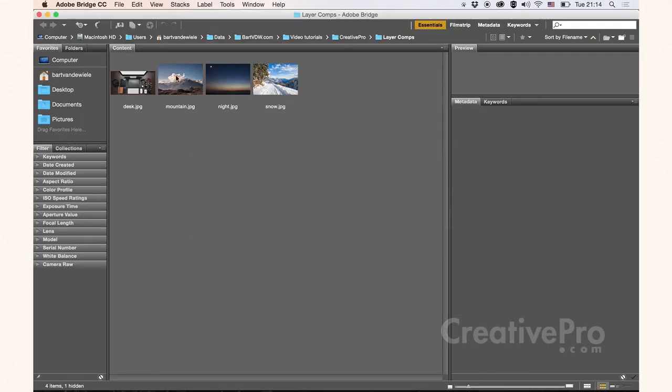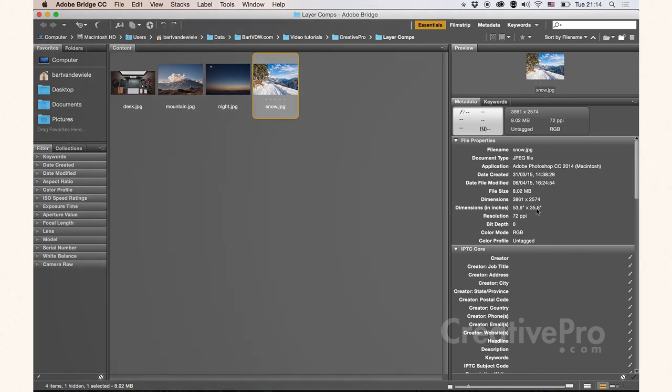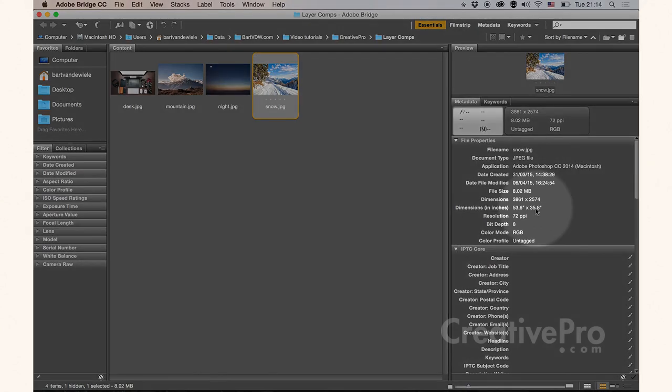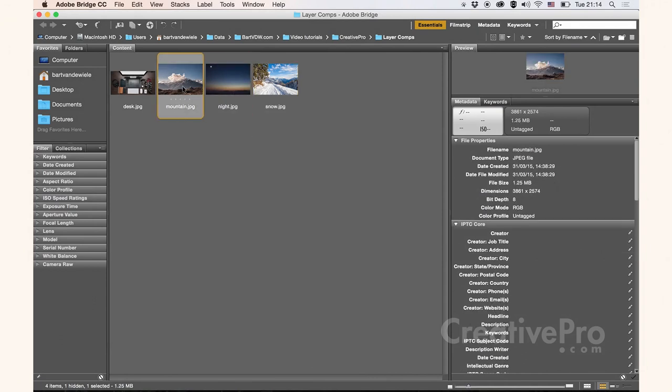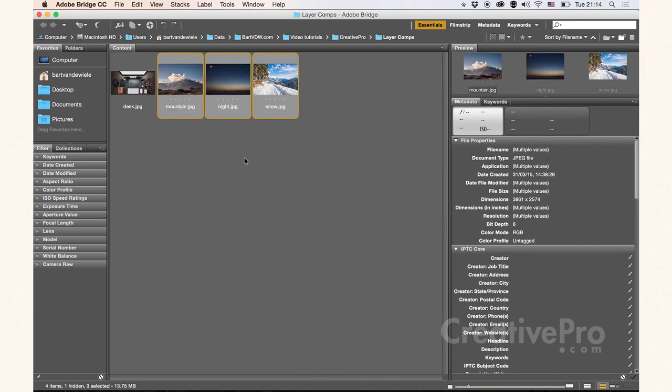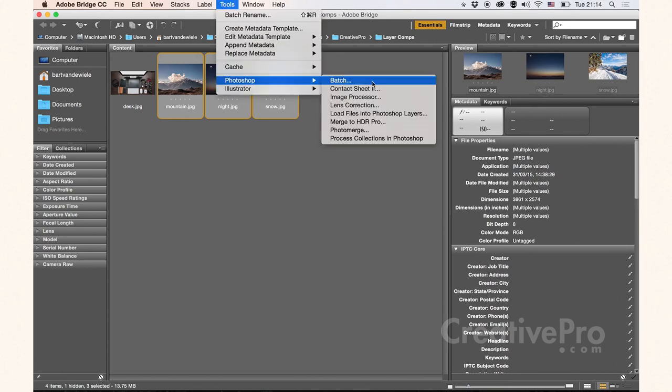I've got three images here good to go, and they all have the same pixel dimensions. I'm going to create a separate Photoshop document and place in these three images as separate layers. The quickest way to achieve this is by going through Adobe Bridge. Let me select these three images, go up to Tools, choose Photoshop, and choose Load Files into Photoshop Layers.